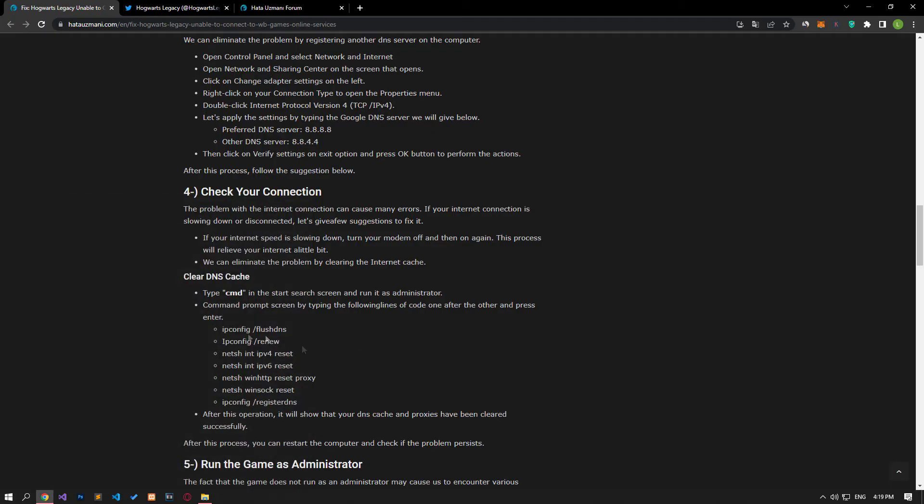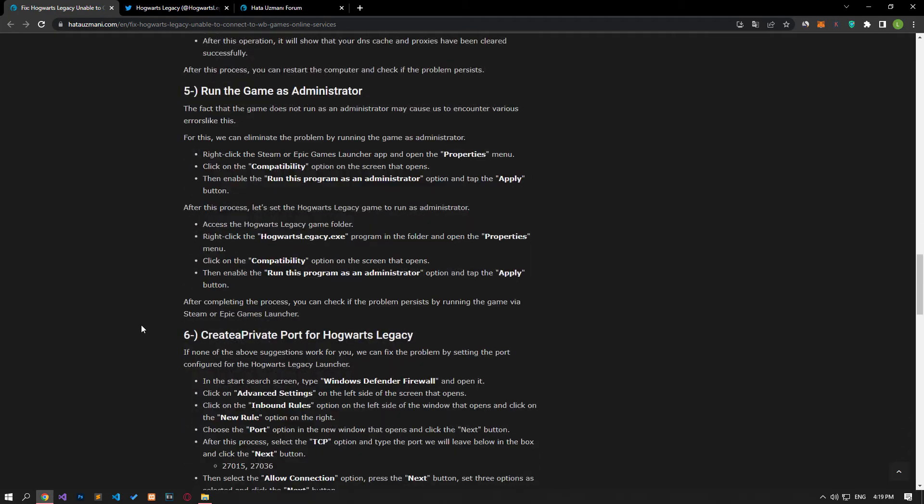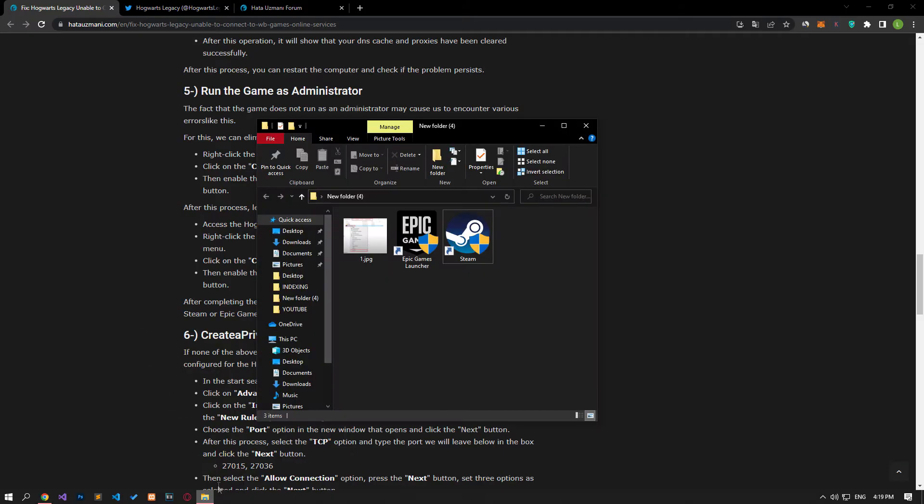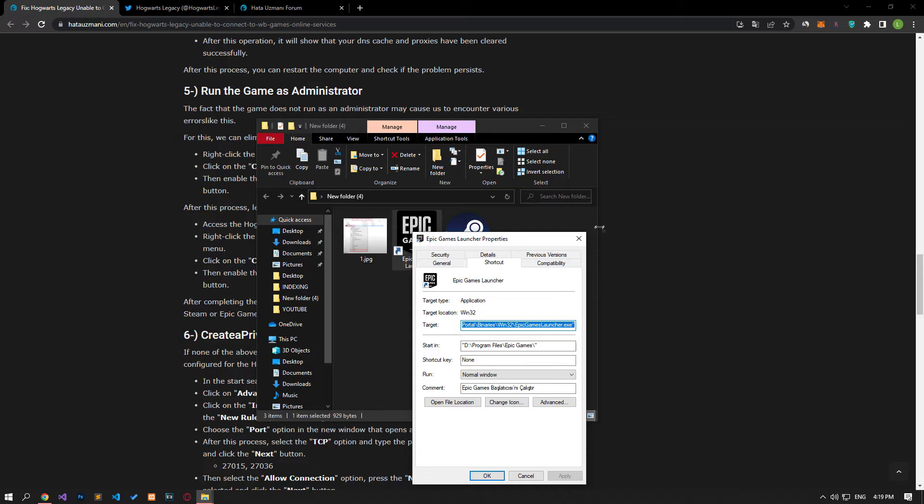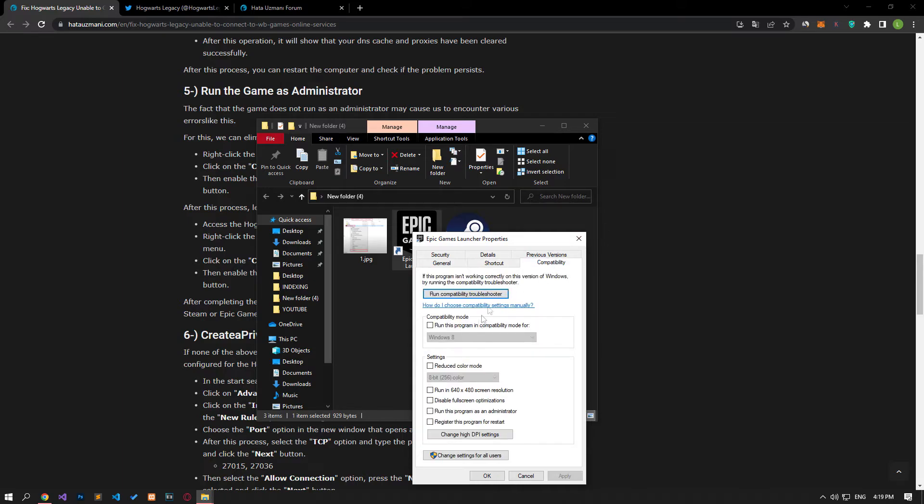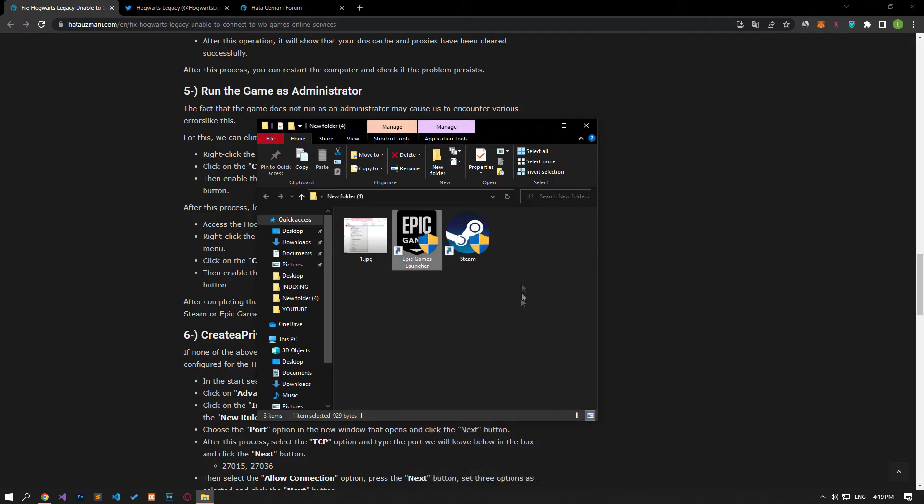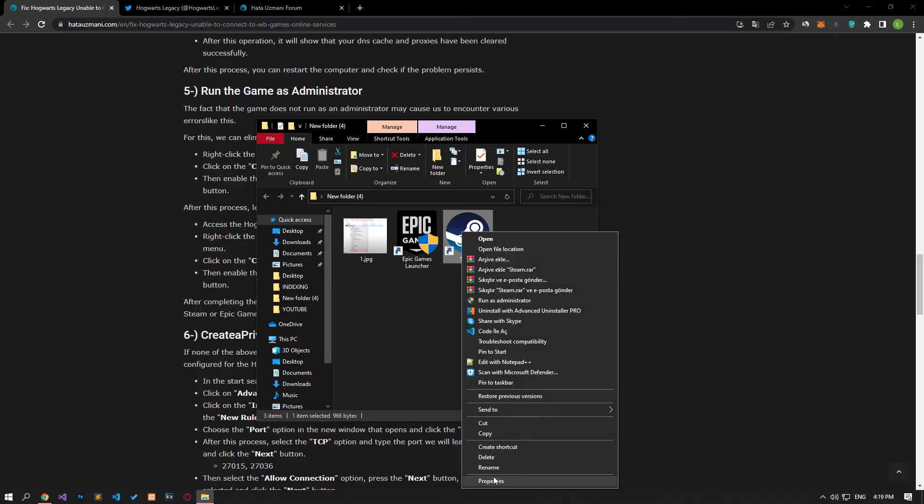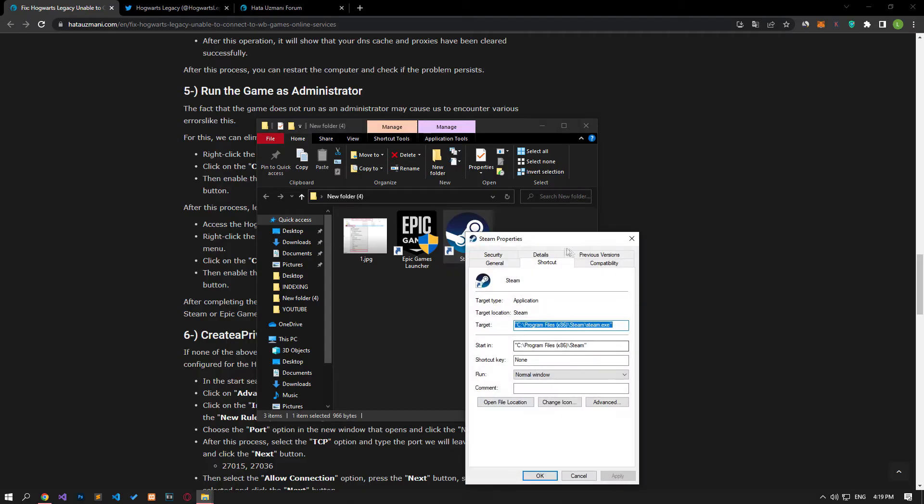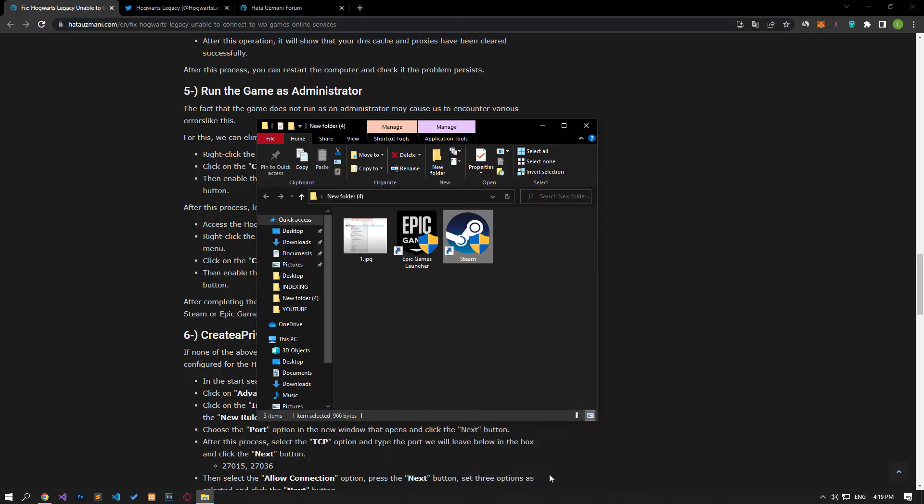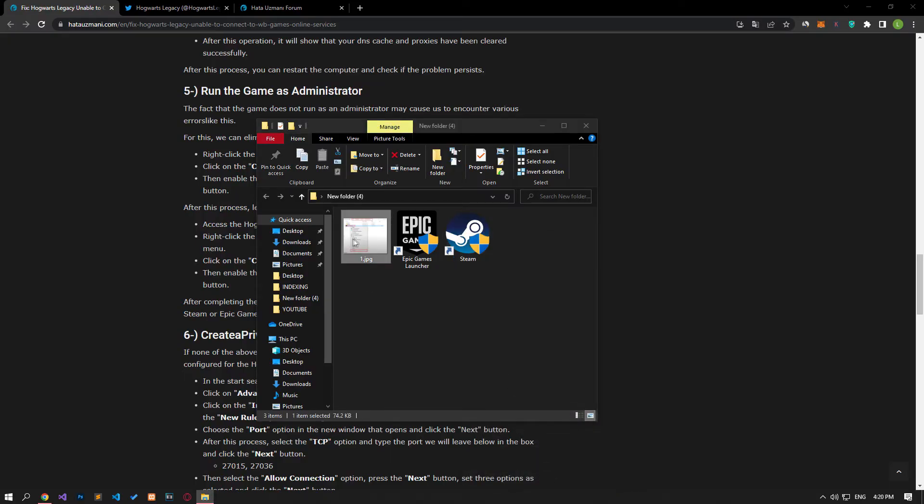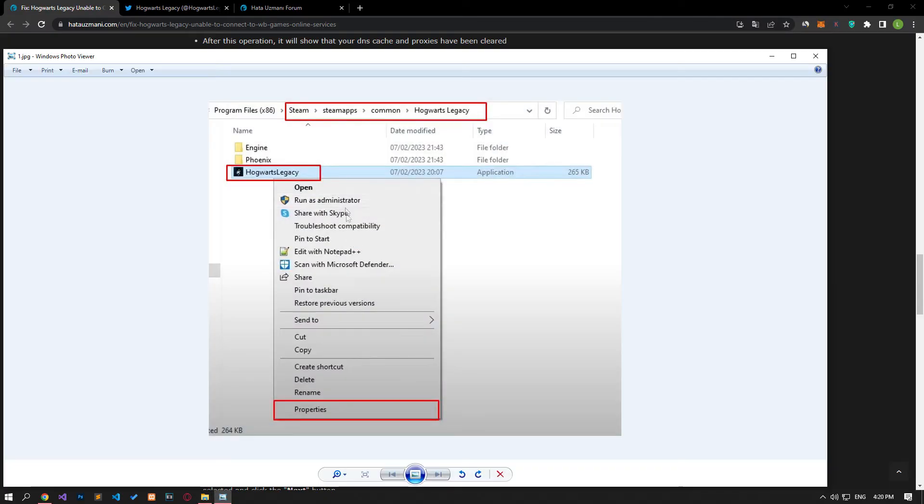The fact that the game does not run as an administrator can cause various errors like this. We can eliminate the problem by running the game as administrator. Right-click on the Steam or Epic Games launcher application. Open the properties menu and apply the setting as shown in the video and save it. After this, set the Hogwarts Legacy game to run as administrator.